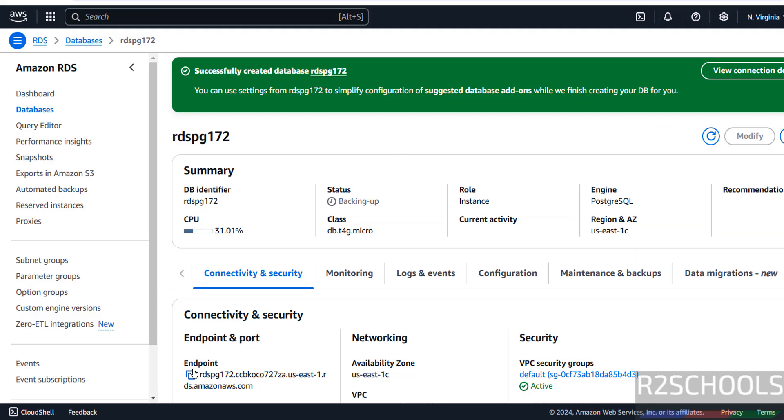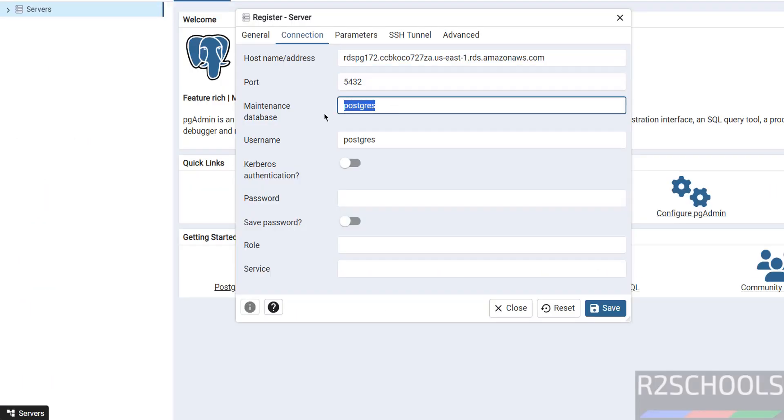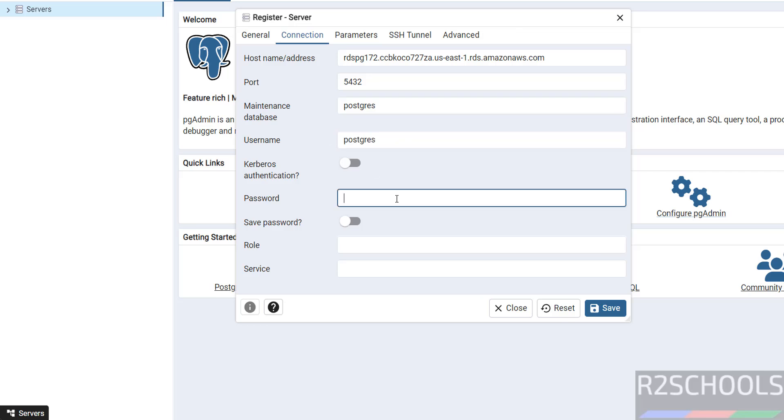See, this is the Endpoint. Just click on this, copy Endpoint. Then Port Number 5432, database maintenance database PostgreSQL, username also PostgreSQL. Then provide the password that we have given.